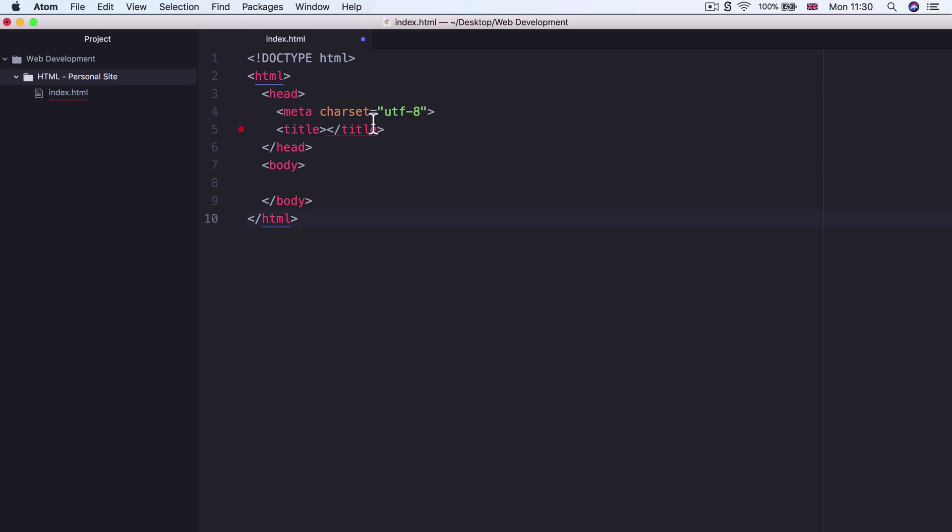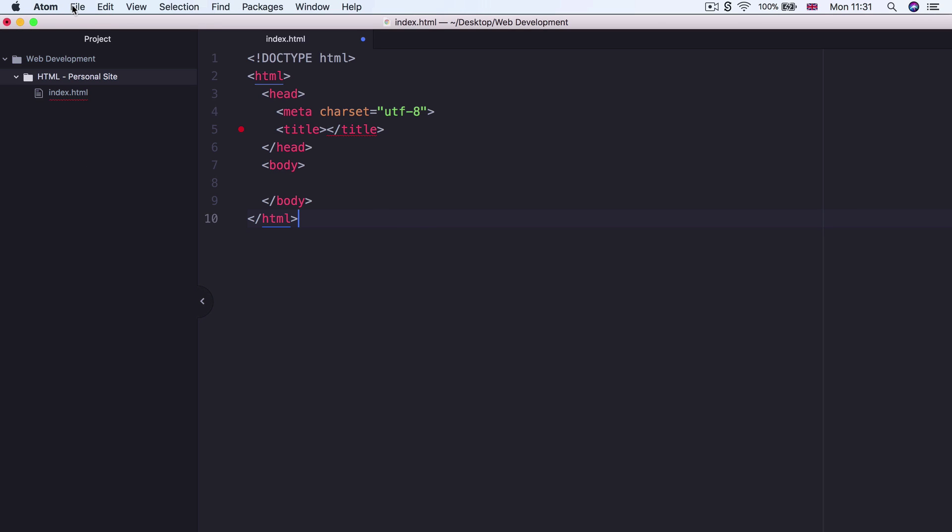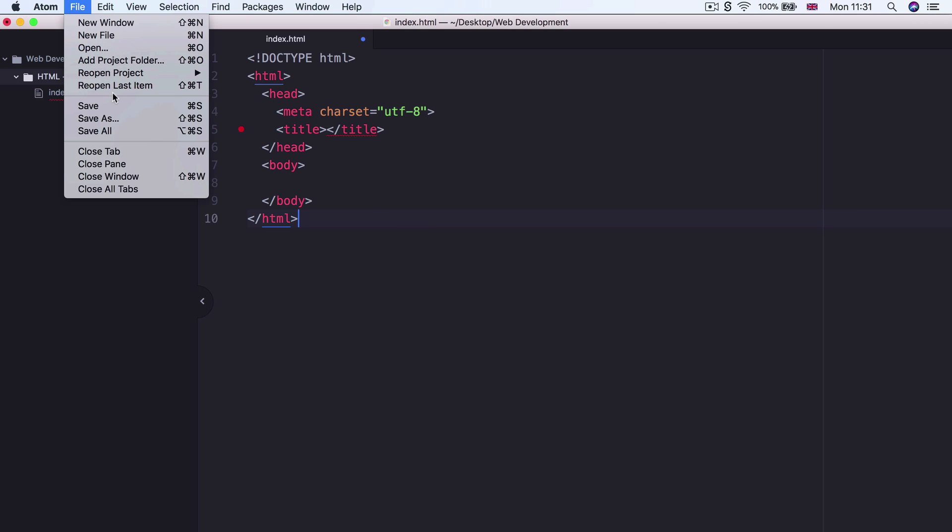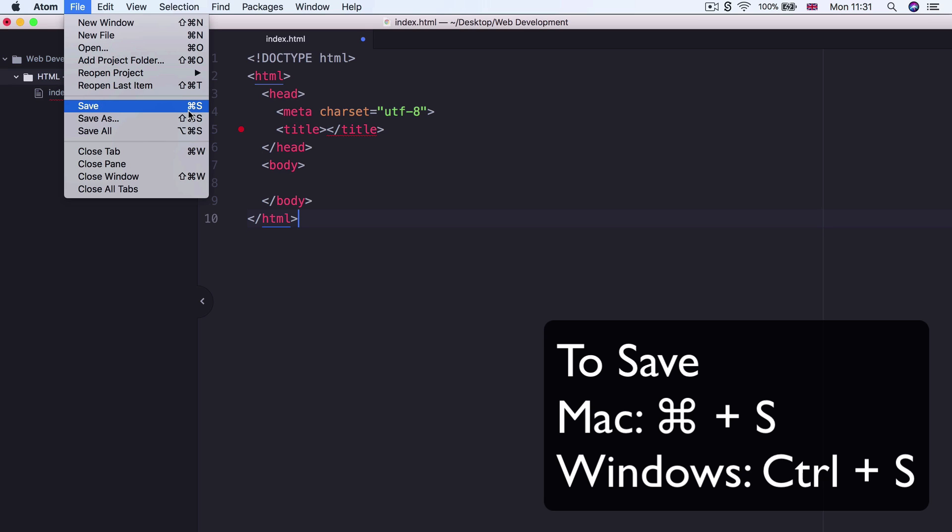So in Atom, whenever you see a blue dot on the tab bar of your file, that means that there's unsaved progress. And in order to make it disappear and to keep your progress, you can simply go to file and then click on save or use whatever shortcut that shows up for you over here. It should be Command S on Mac and it should be Control S on Windows.